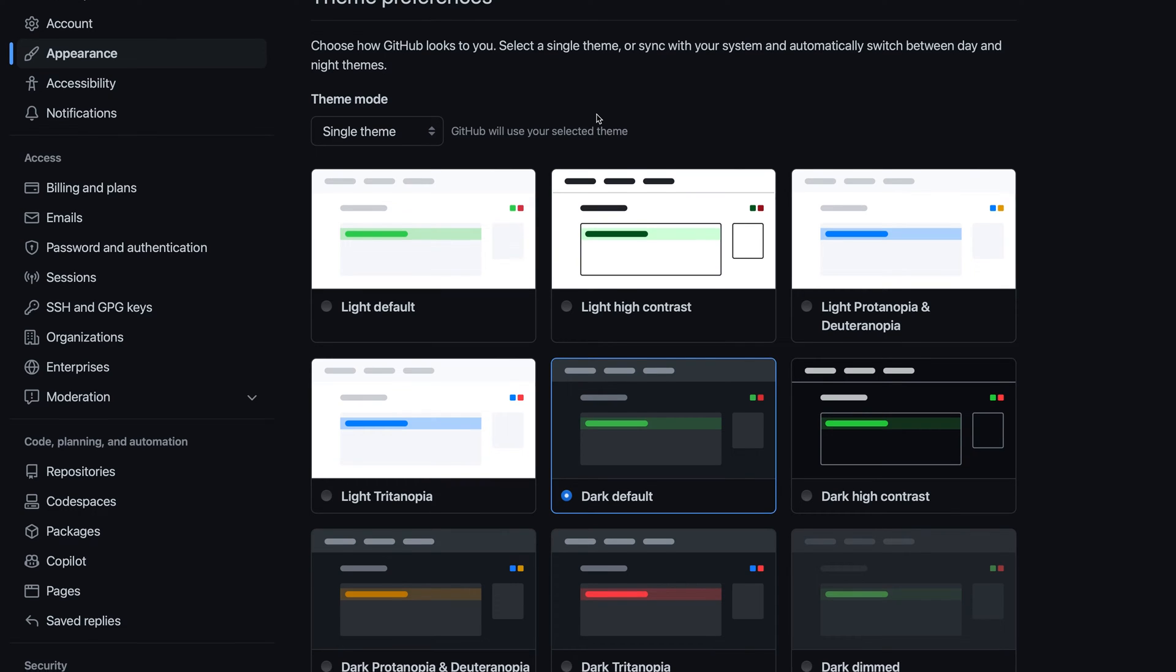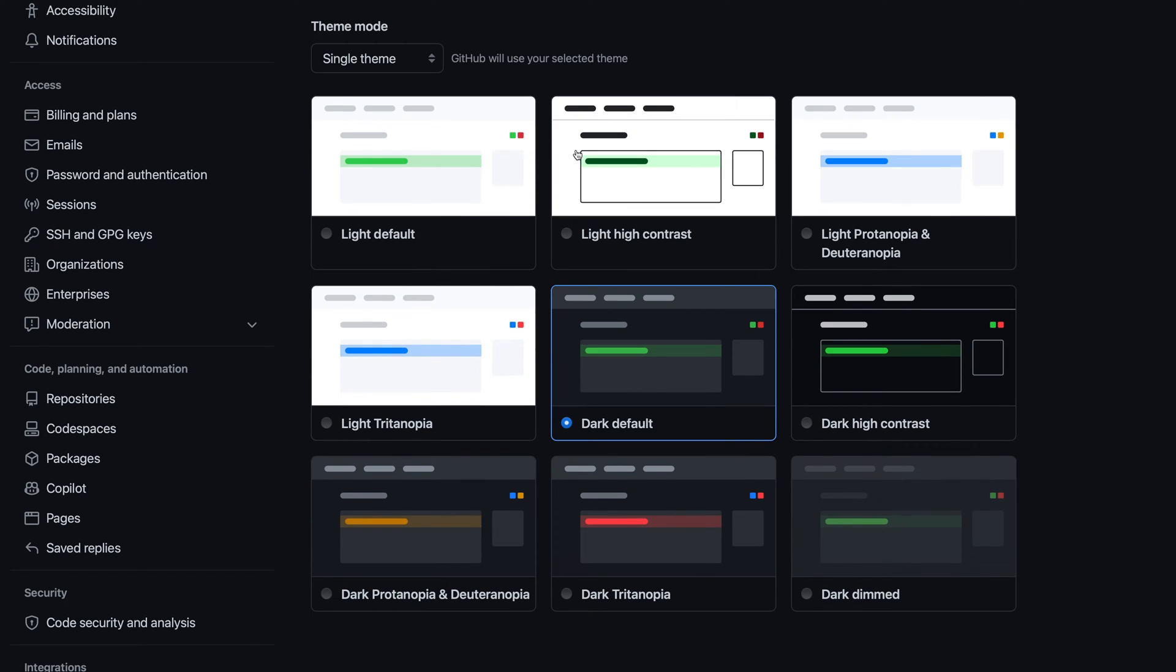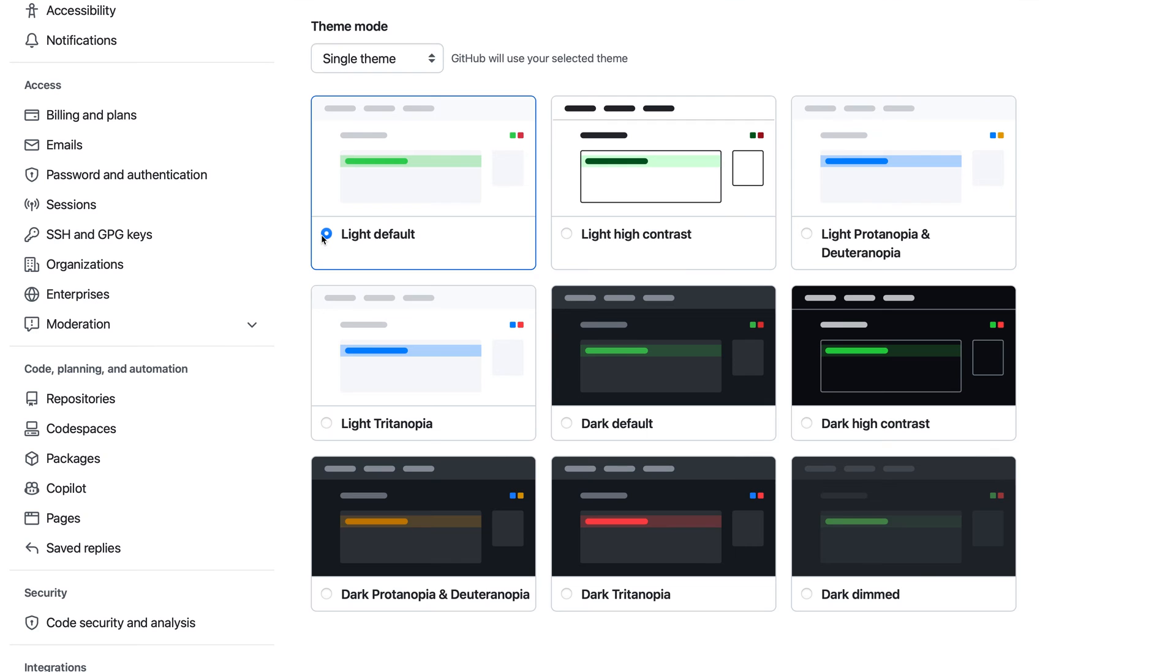My current color theme is dark default, which is the standard dark color theme. If I want to switch to the standard light color theme, I can select light default up here.